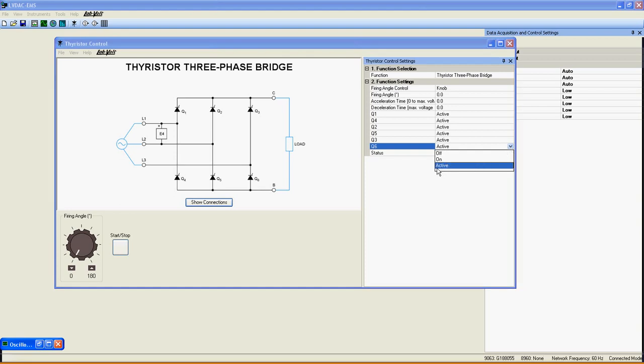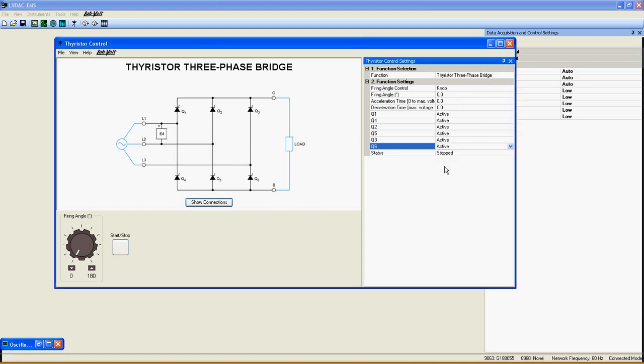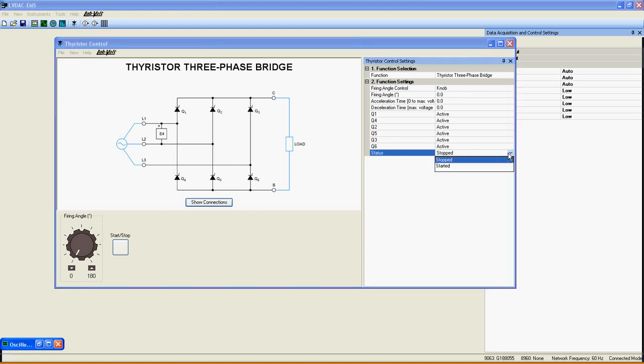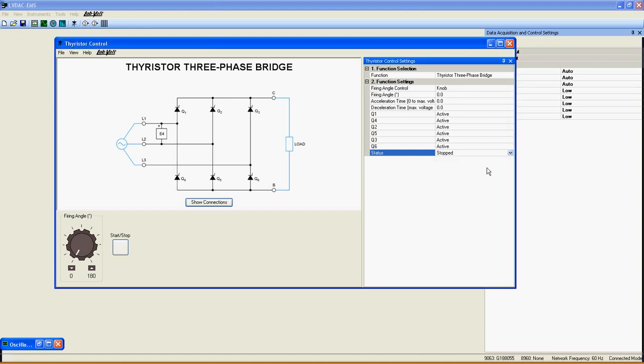You can choose for each one Active, which means that the Thyristor will be controlled by the application, or Always On or Off for Troubleshooting. Status indicates if the function is started or not.